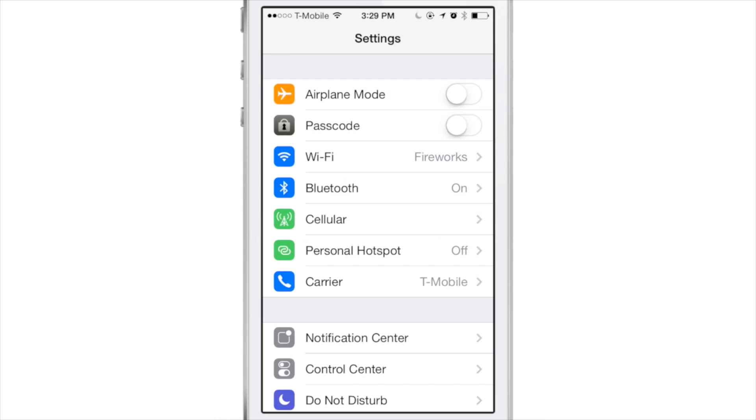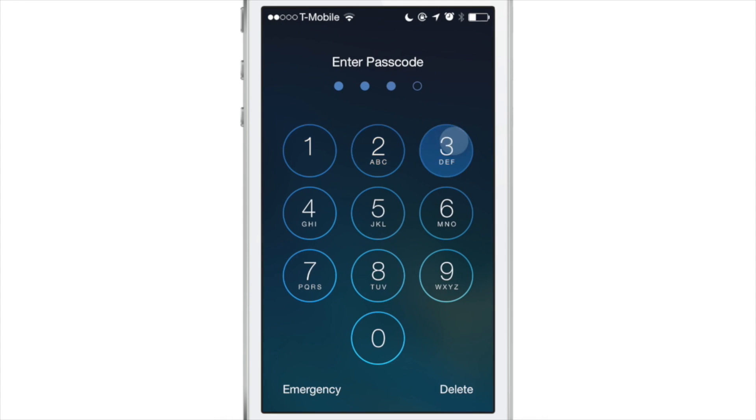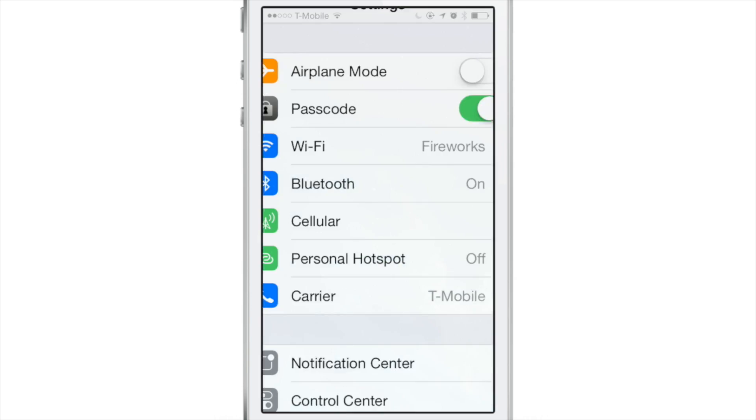Now what about when you want to re-enable the passcode? Well, as you might have guessed, all you do is just turn the toggle back on, lock your device, and it will immediately require the passcode just like that.